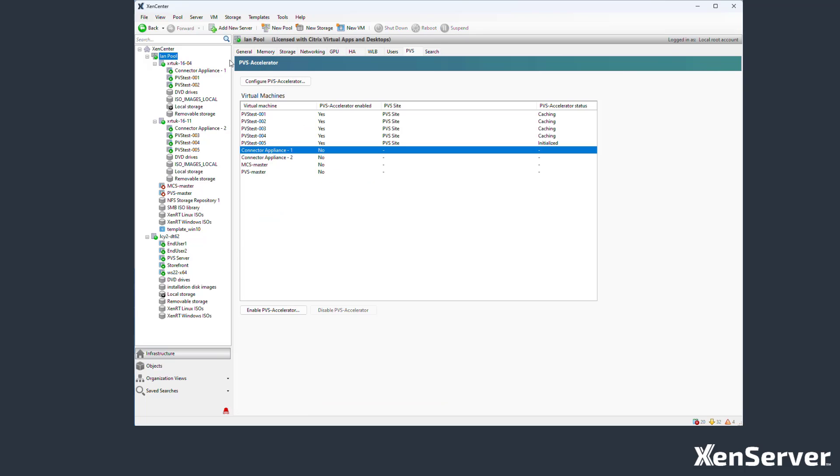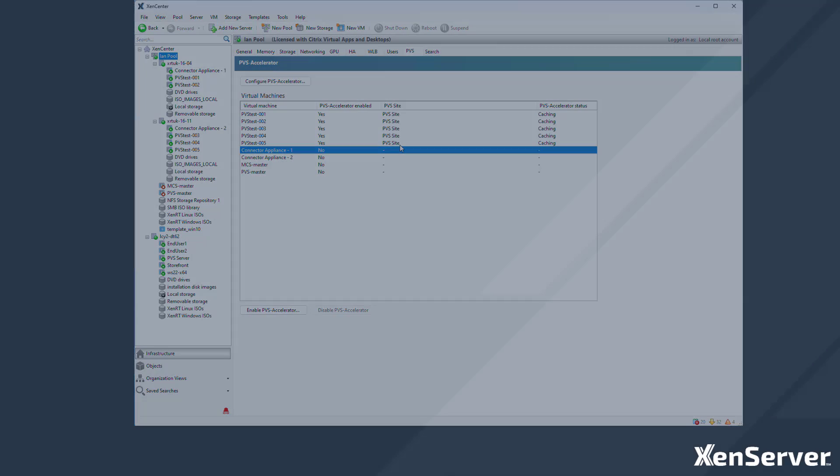Now if we look in the PVS accelerator details, 5 machines are created and accelerated using the configuration we specified.